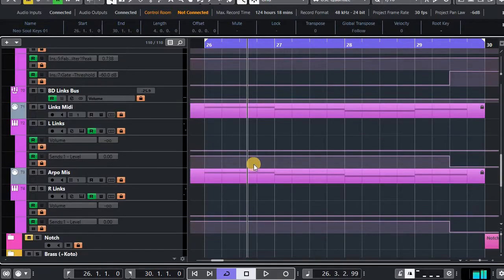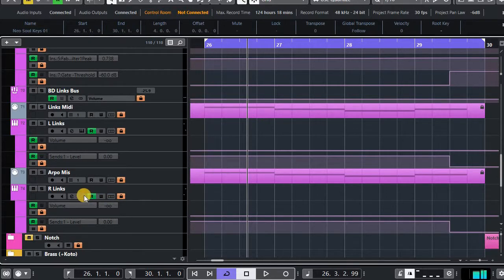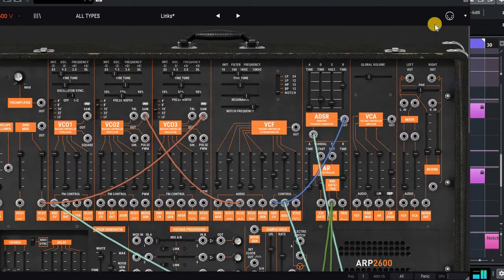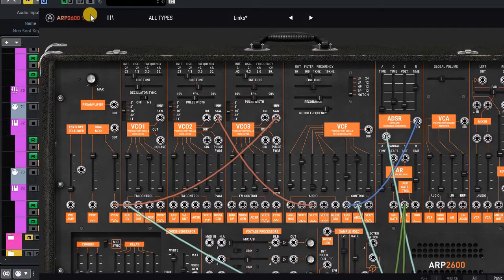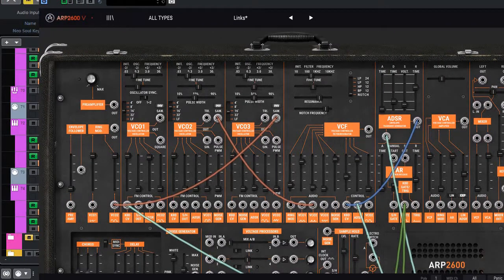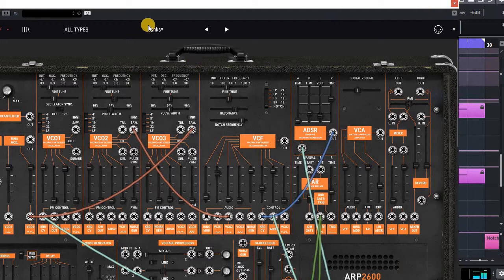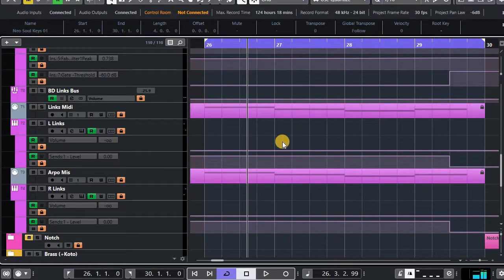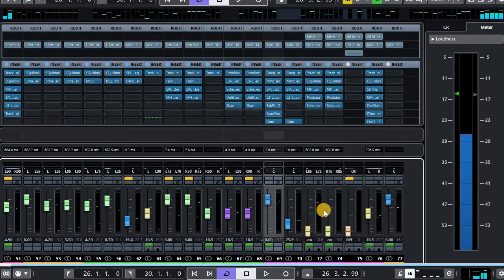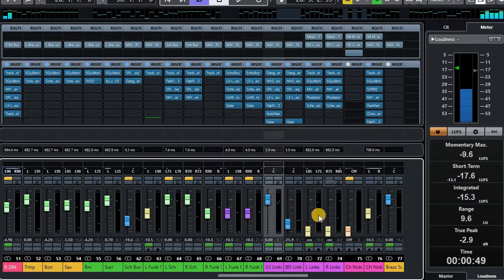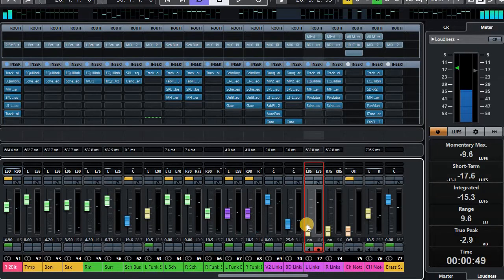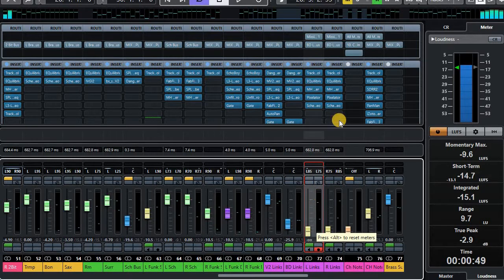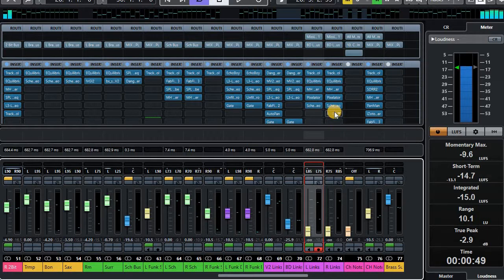So what have we got going on today? Well, what we've got is an Arturia ARP emulation called Lynx for those of you who are inclined. We've got a few things going on. We've actually got two versions of it, one panned left and one panned right.